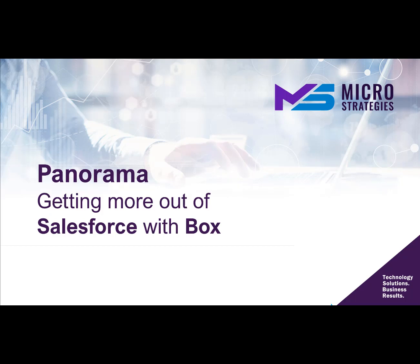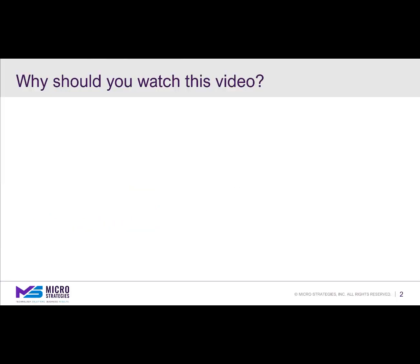Hello and thank you for joining us. In this presentation, we're going to be talking about Panorama, the application that helps you get more out of Salesforce with Box. You're probably wondering if you should be watching this video. Here's a couple questions to help you get to that answer.